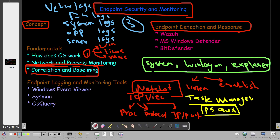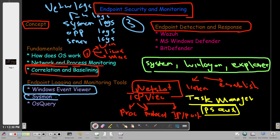Now let's look at endpoint logging and monitoring tools. First, we have Windows Event Viewer, which is based on XML and gives you all of the events that took place on the endpoint. Then there is Sysmon — similar to Windows Event Viewer but with more control and a granular view of events. In Sysmon we have 27 event IDs with corresponding descriptions that we can use to investigate logs.